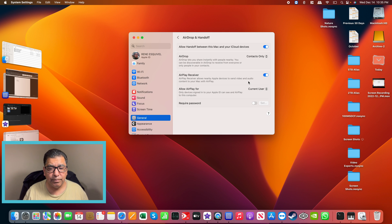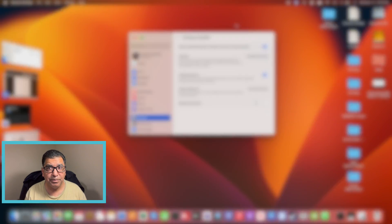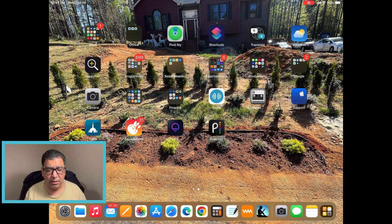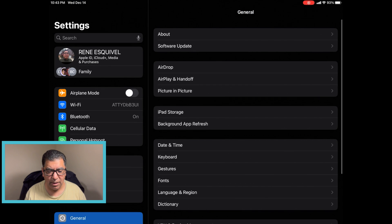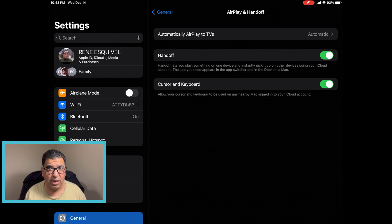Then go to the iPad and go into Settings. Under General, look for AirPlay and Handoff and make sure that Handoff is enabled.